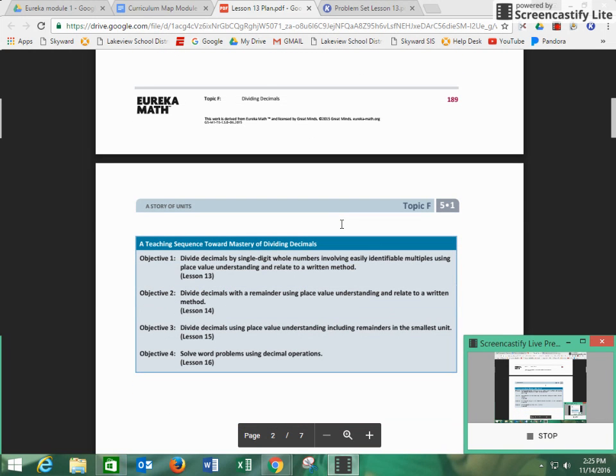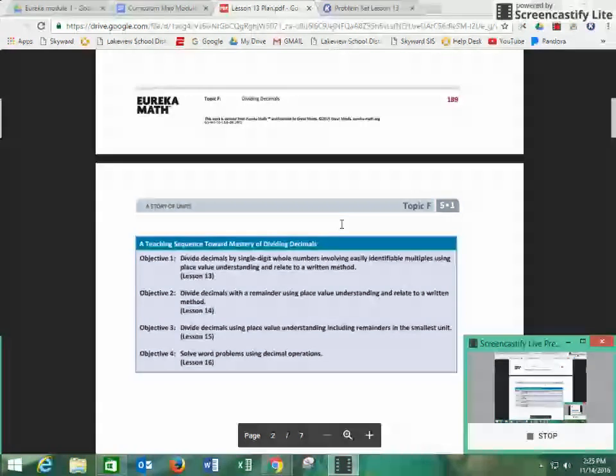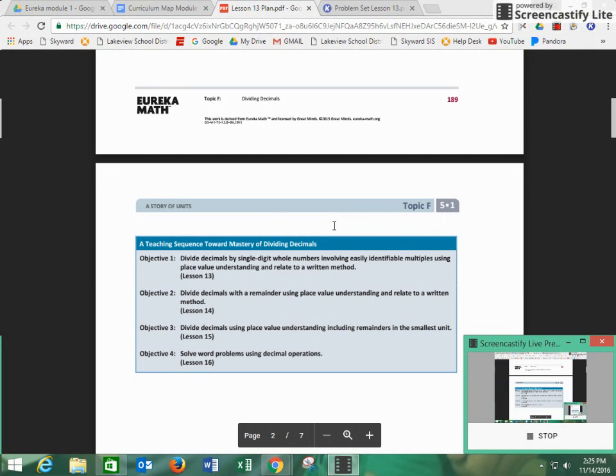Today, what we are going to be doing is dividing decimals by single-digit whole numbers involving easily identifiable multiples using place value understanding, and then relate it to the standard algorithm.